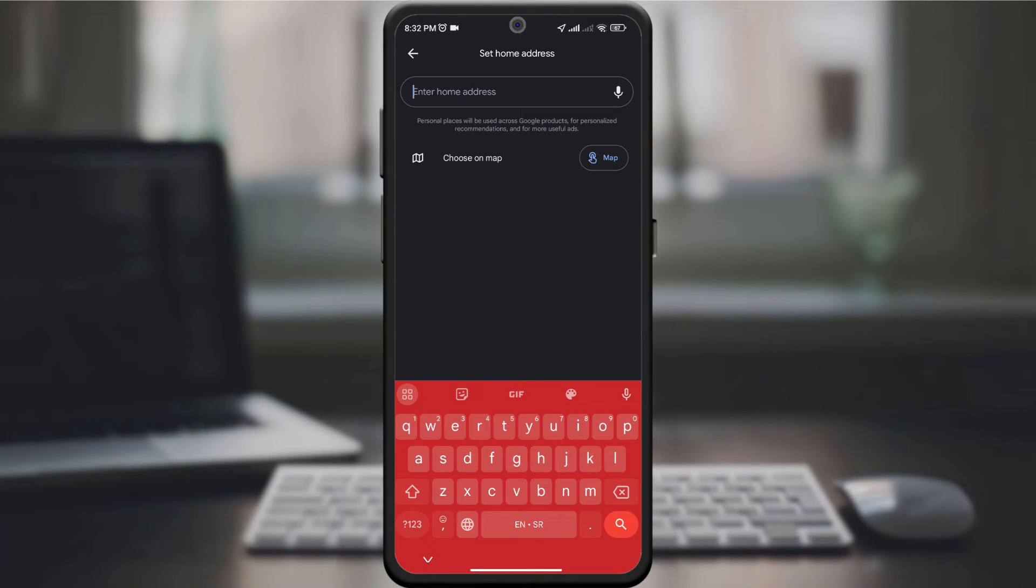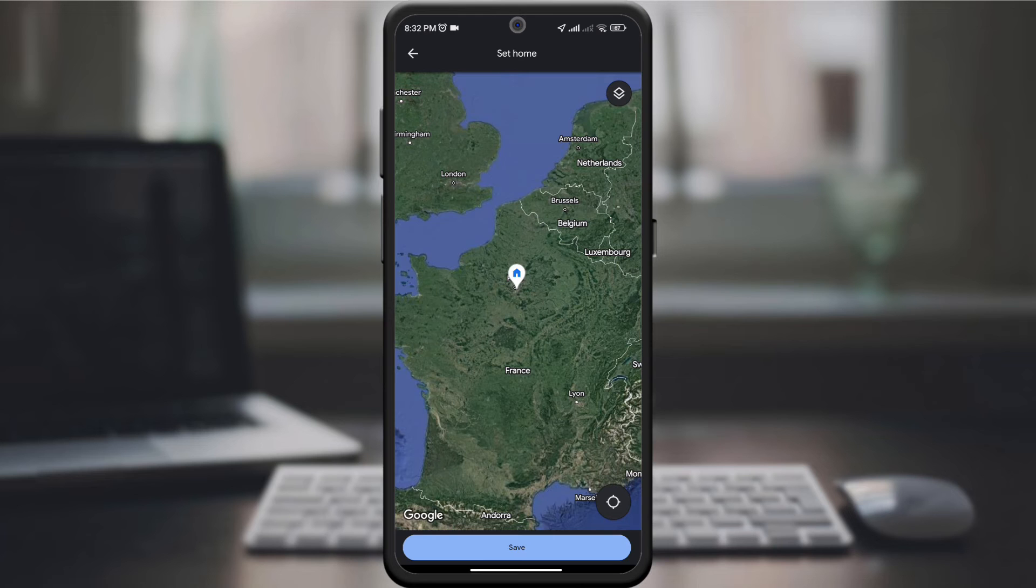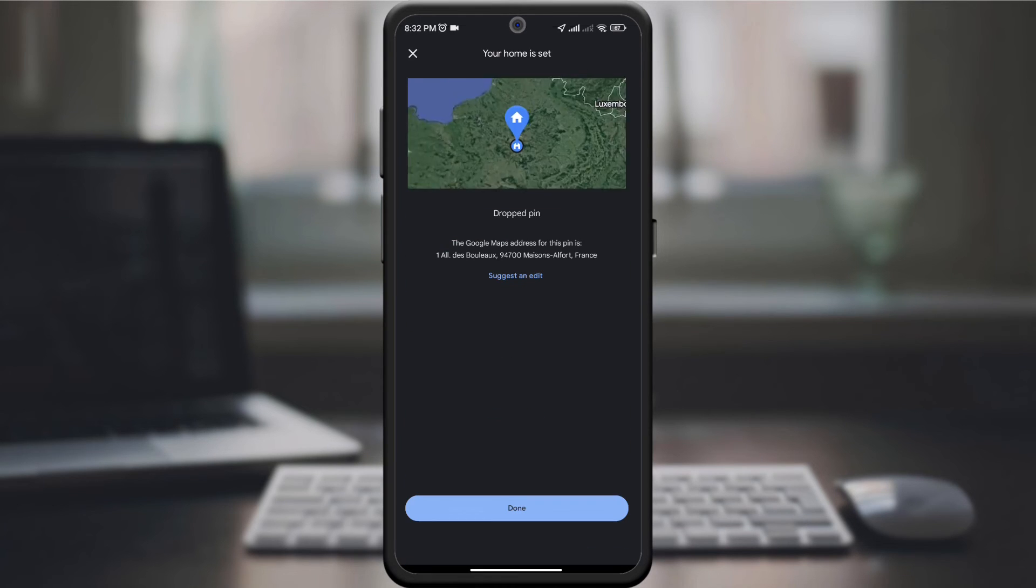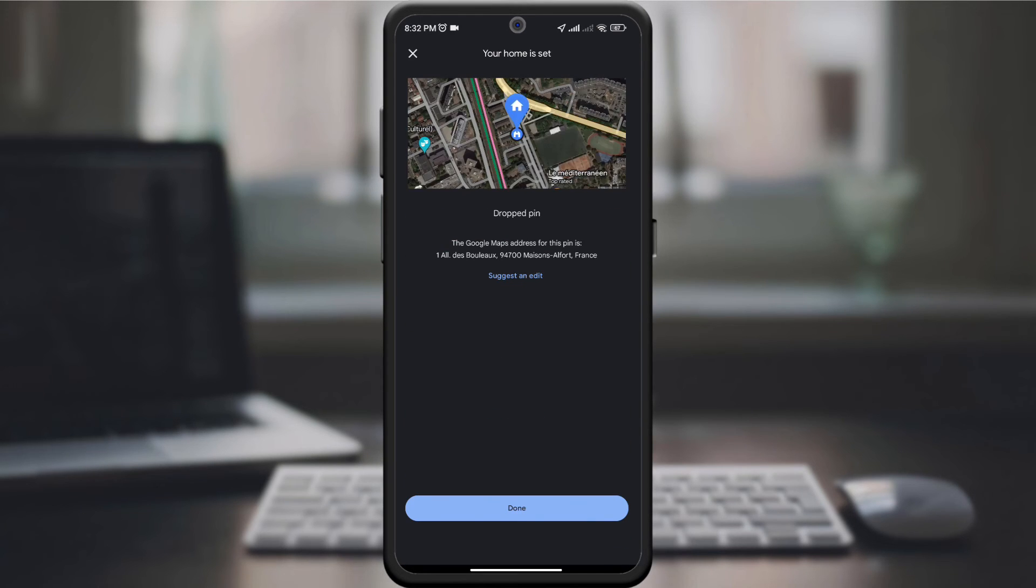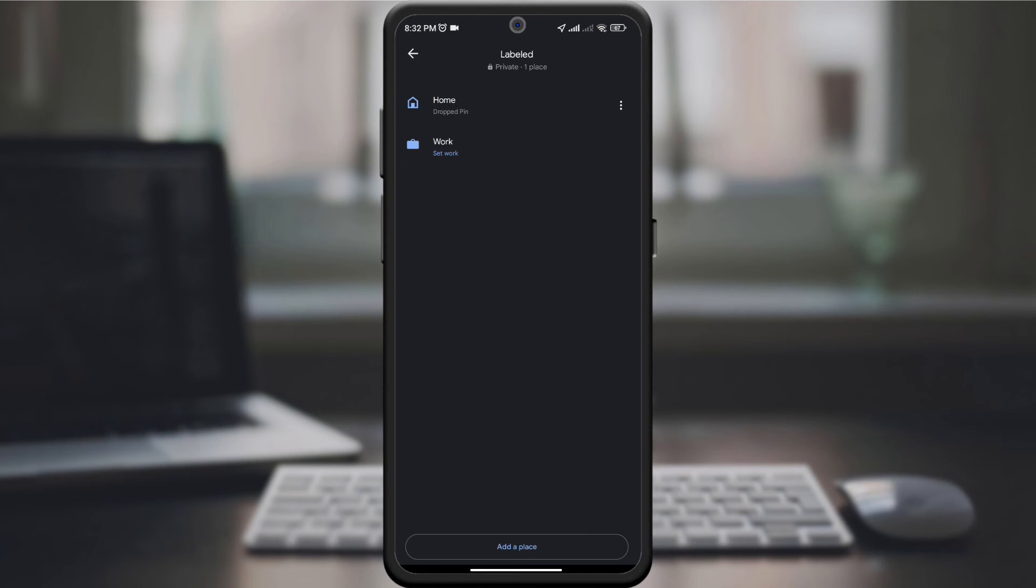When you enter new locations, be sure to save your changes. Google Maps will now adjust its navigation suggestions based on these updated settings.